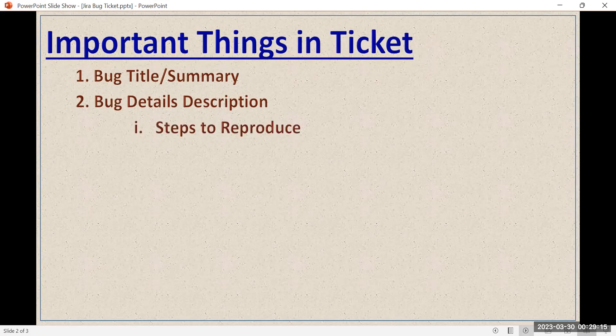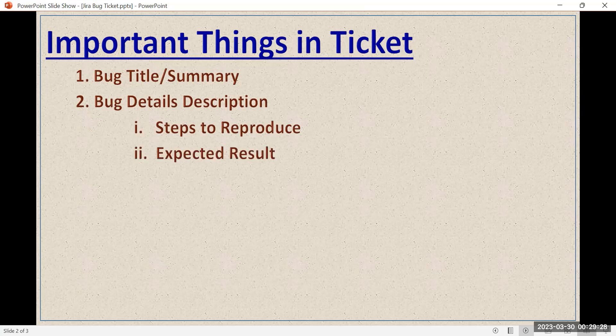First, you have to write the steps to reproduce — give the details step by step so that anybody can reproduce it using these details. Second, you have to mention the expected result: after performing these steps, what is the expectation? And then you have to write what the actual result is — that's why you are logging a bug.